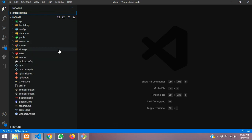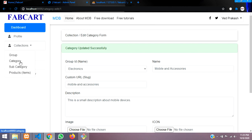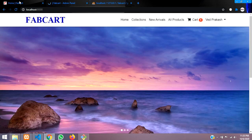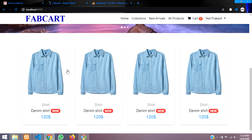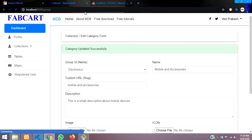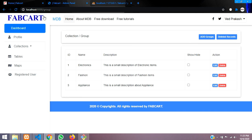See you in the next video about how we are calling these things and setting up the collections and product view. Thank you for watching this video — please update this data and let's continue in the next video.